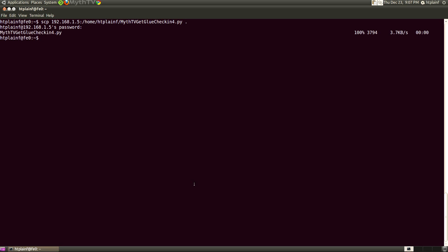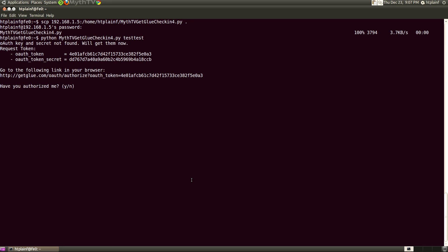So first thing we need to do is set up the OAuth. We're going to run it one time in the terminal just to get authorized to the GetGlue website. So I'm just going to pass some dummy title to the script. Click on this link that it provides.